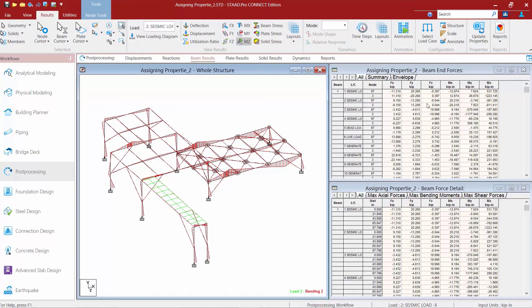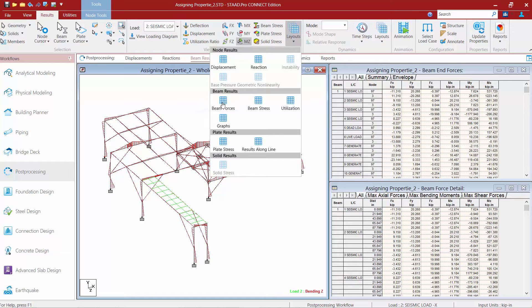To control the information appearing in the tables on the right-hand side, use the layouts tool available in the results tab of the ribbon. Clicking on the layouts area lets you review the different types of beam results available: beam forces, beam stresses, the utilization ratio, and graphs. Selecting a layout changes what appears in the main display and customizes the tables accordingly.